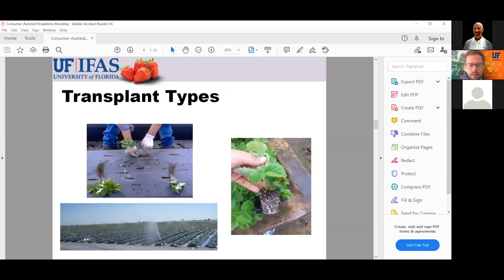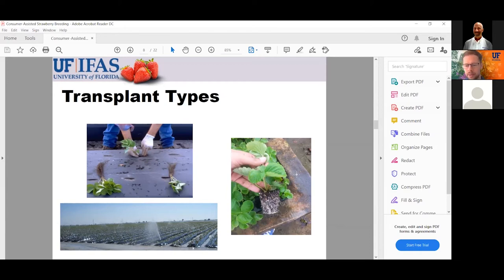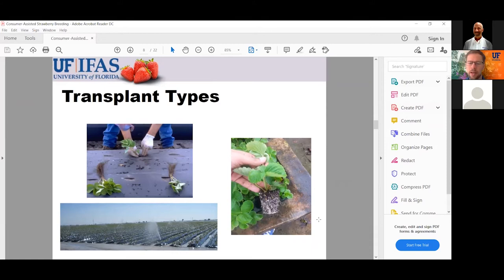There are also plug transplants — grown in a cell pack with an active root system as opposed to a dormant one. A plug transplant, if you can get a hold of them, is much easier to manage. You plant them and they don't require overhead sprinkler irrigation to keep them alive like bare root plants do, and they grow a little more actively and faster. The downside is they're about three times more expensive than bare root plants, but generally for a homeowner I recommend going with plug transplants.